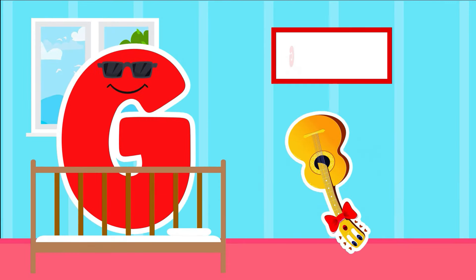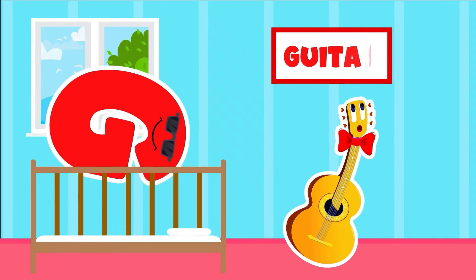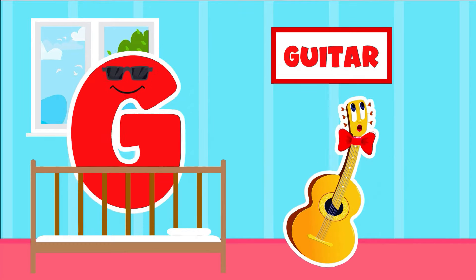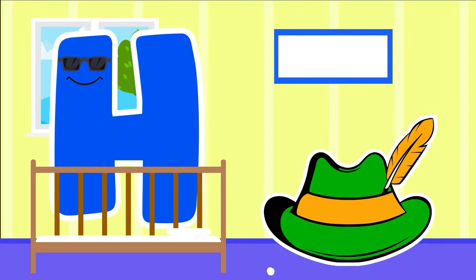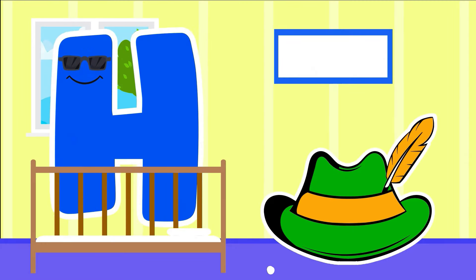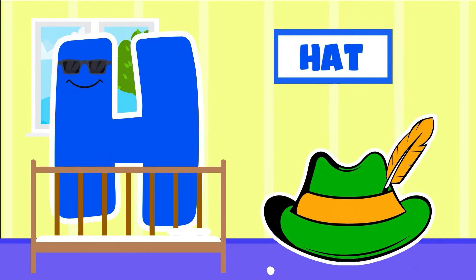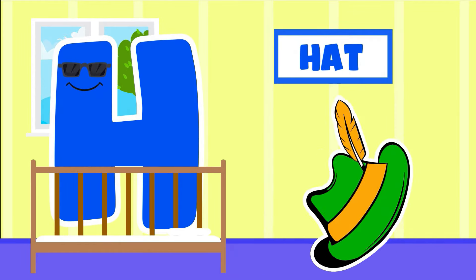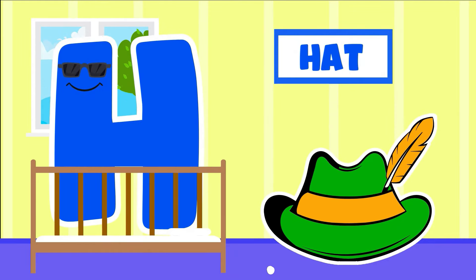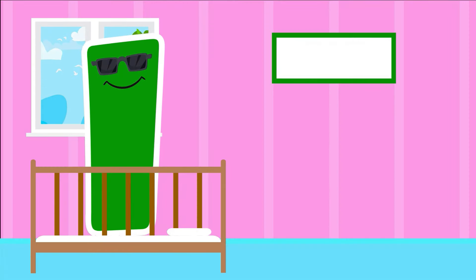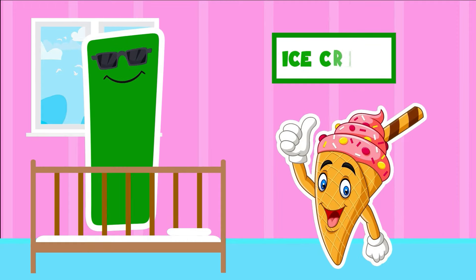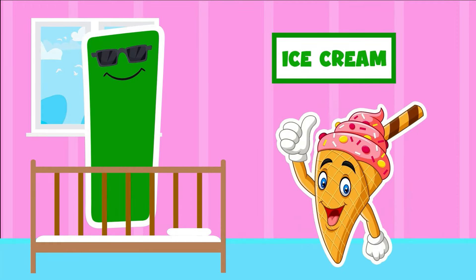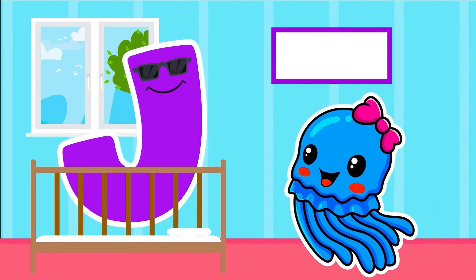G is for Guitar. G-Guitar. H is for Hat. H-Hat. I is for Ice Cream. I-Ice Cream.